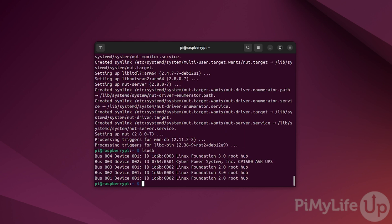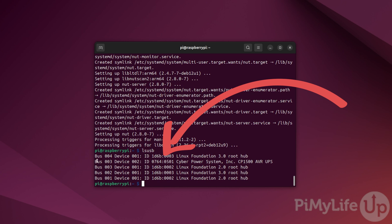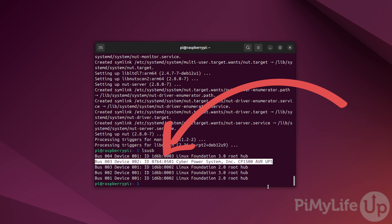You'll now get a list of USB devices that are currently connected to your Raspberry Pi. Use this to identify your connected UPS. In our case, you can see our CyberPower UPS is connected.